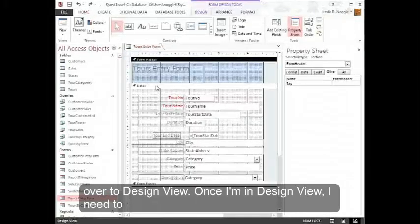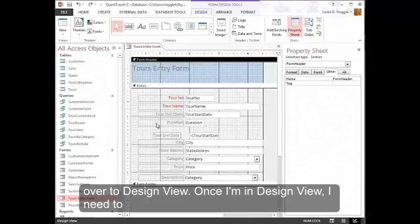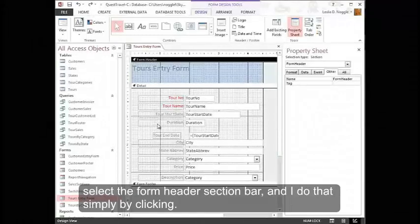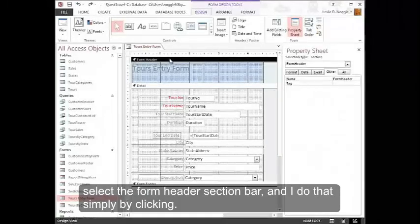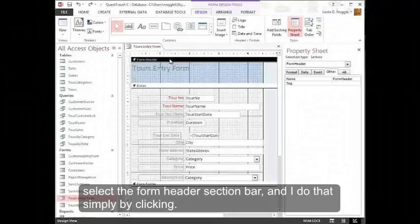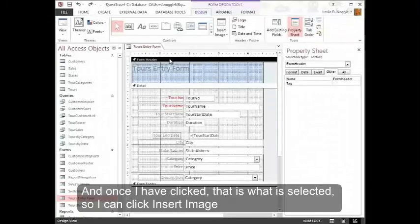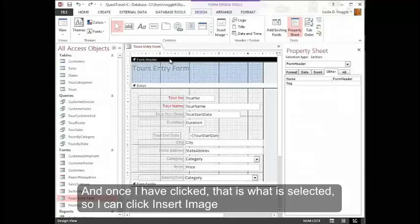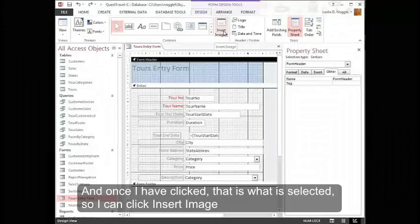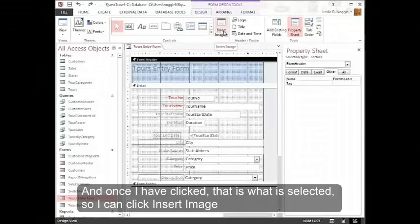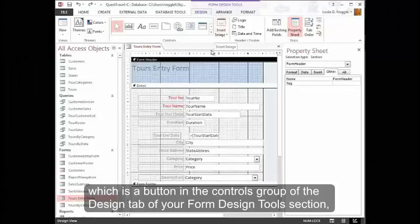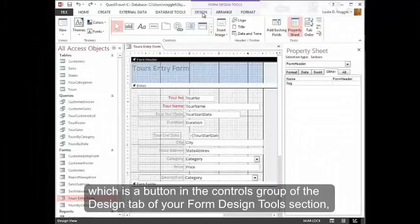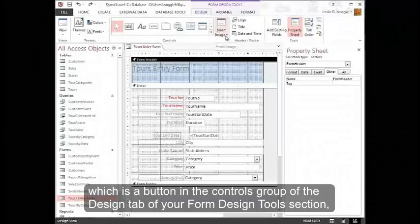Once I'm in design view, I need to select the form header section bar. And I do that simply by clicking. And once I have clicked, that is what is selected. So I can click Insert Image, which is a button in the controls group of the design tab of your form design tool section.